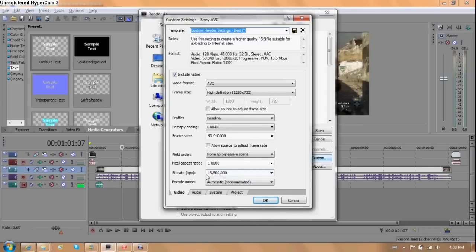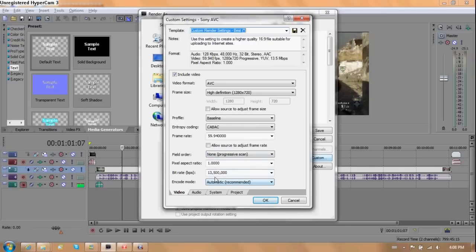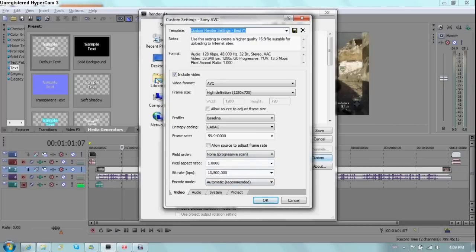If you tell to, if you record it at eleven through the Hauppauge software and you tell it to render at thirteen point five, you're adding extra file size. You're stretching it. You're making meaningless size. Unneeded.